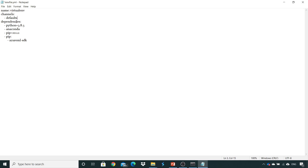And the libraries which are being installed — in dependencies, you will mention the libraries which need to be installed. I need Python version 3.8.5 to be installed. I need the whole Anaconda package because it consists of most of the libraries which I need to use in my project. And for pip version, I wanted to use pip version 20.1.1. If you don't want to mention the pip version, you can just remove this line. However, I need this version, that's the reason I have given 20.1.1.